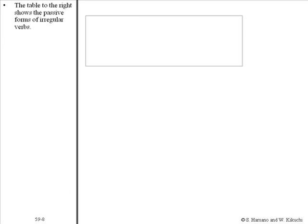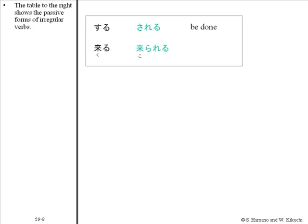The table to the right shows the passive forms of irregular verbs. Suru becomes sareru; kuru becomes korareru.